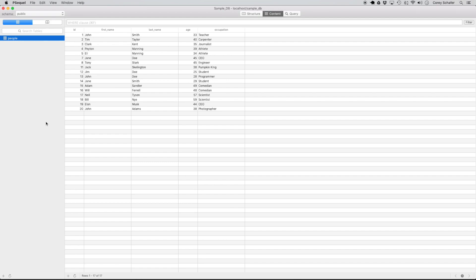Hey everybody, how's it going? In this video, we will be learning how to retrieve data from our database using the SELECT statement.